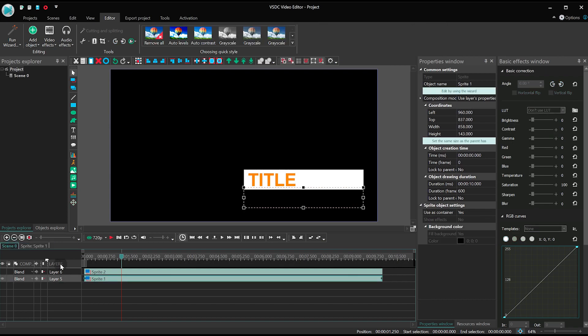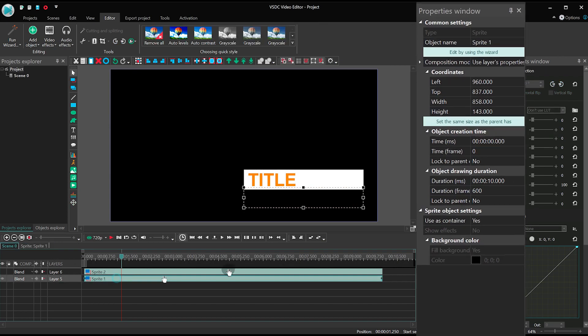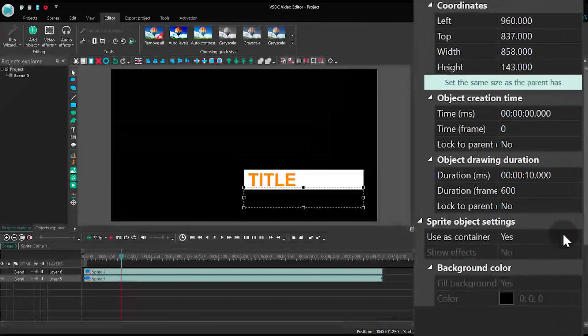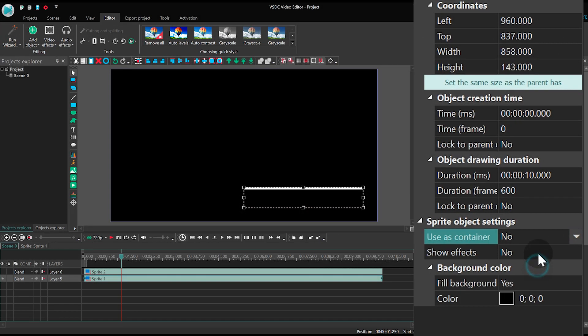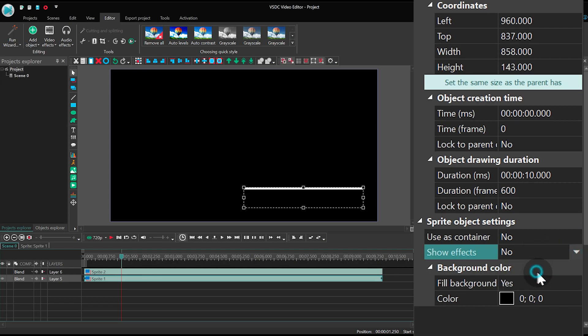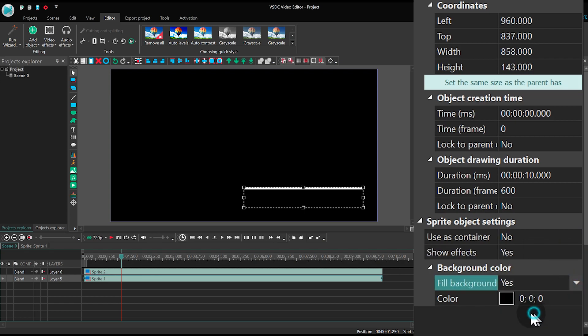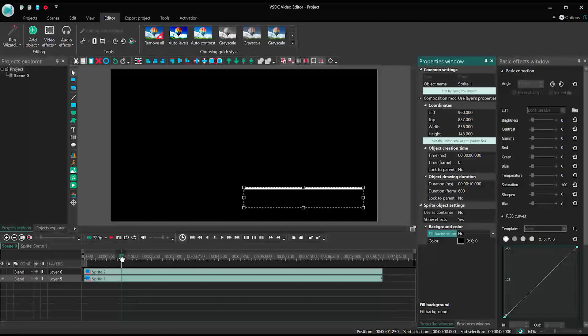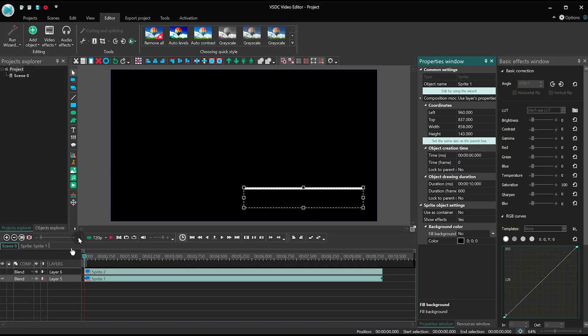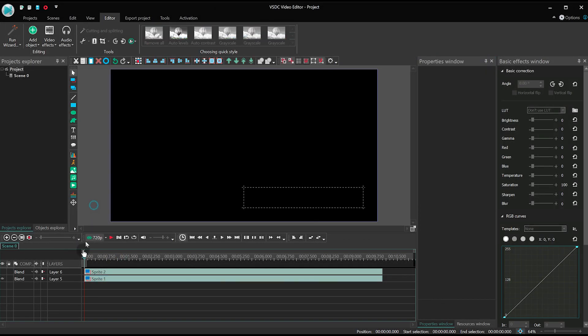Let's go back to the main timeline tab and set the sprite parameters. Use as container? No. Show effects? Yes. Fill background? No. And this is what it looks like so far.